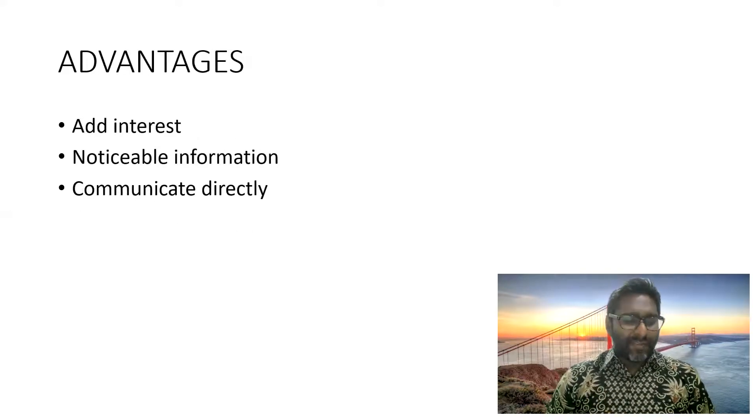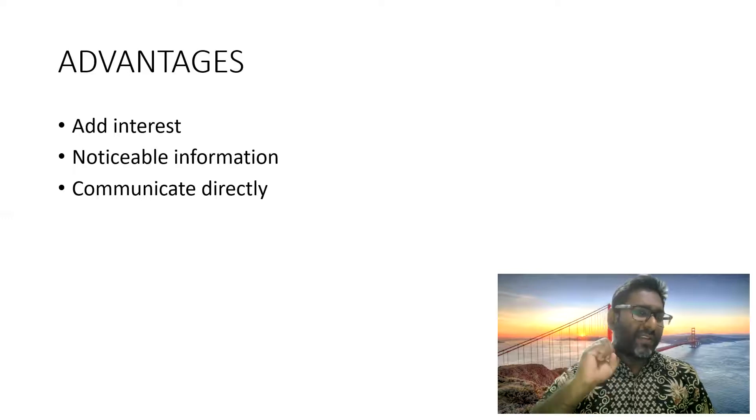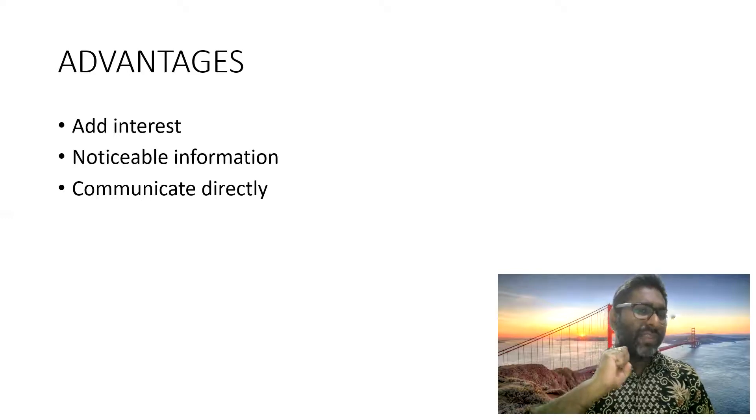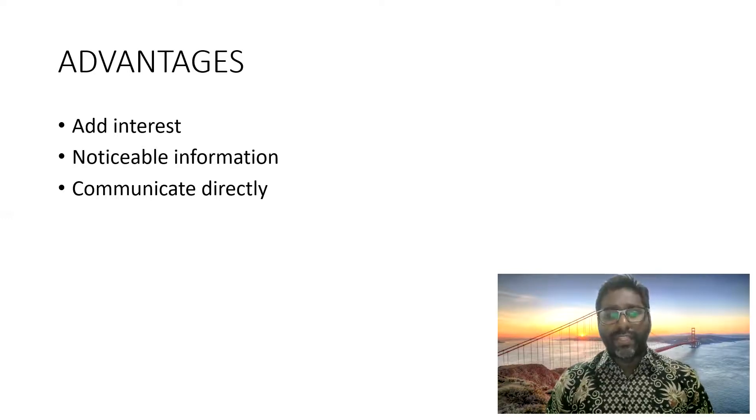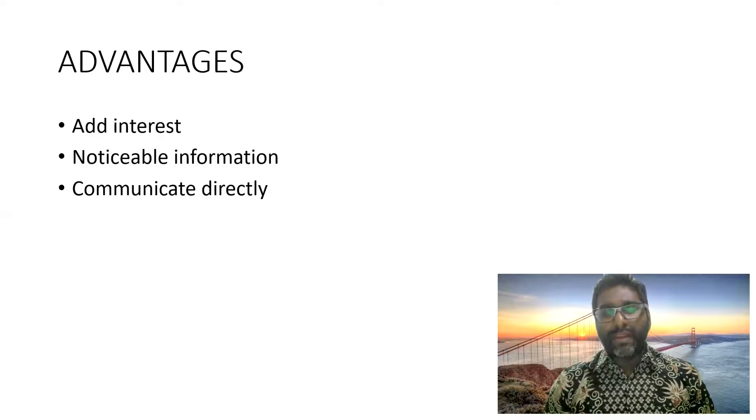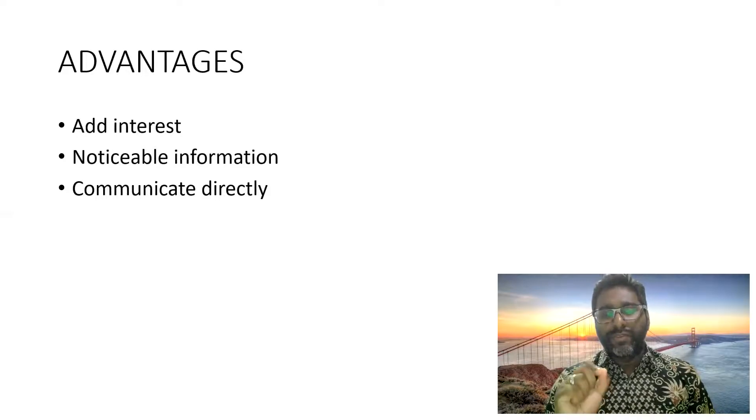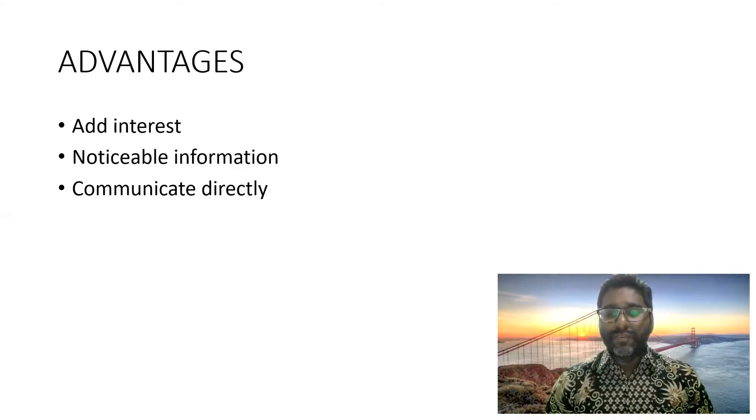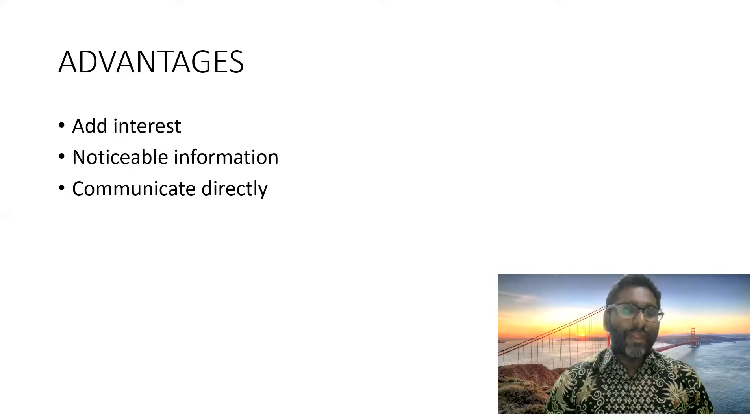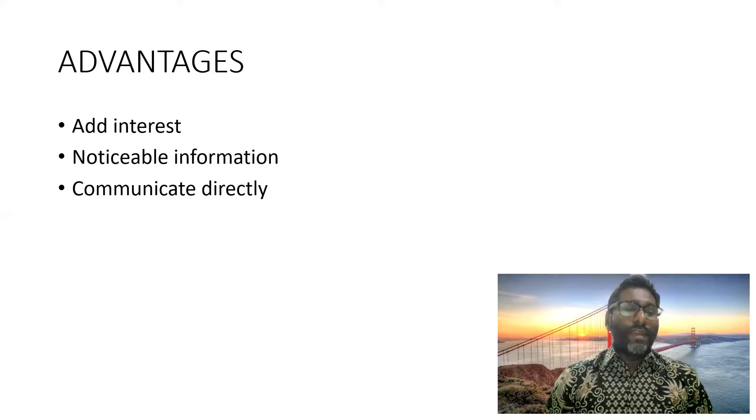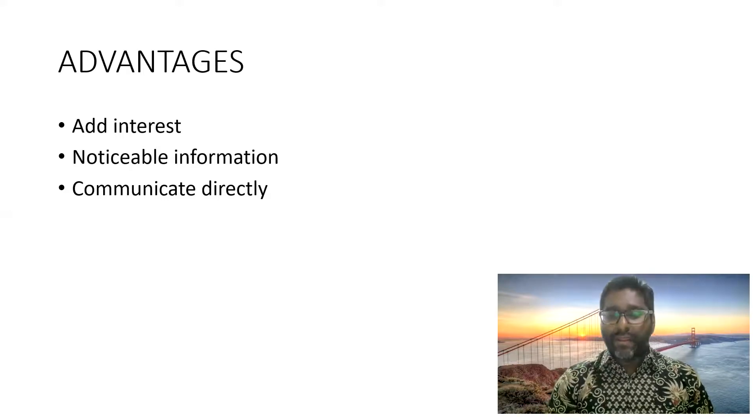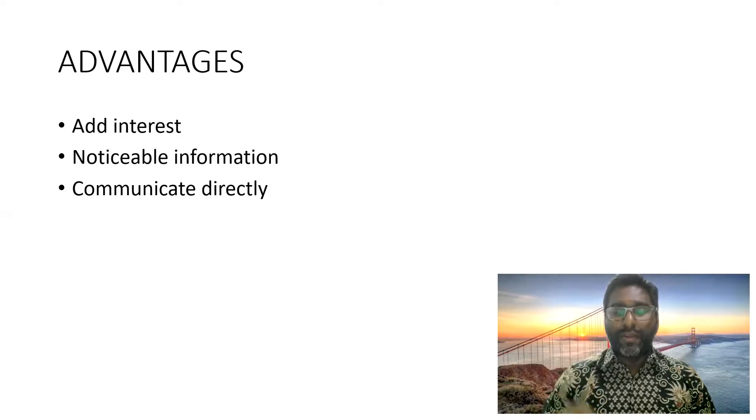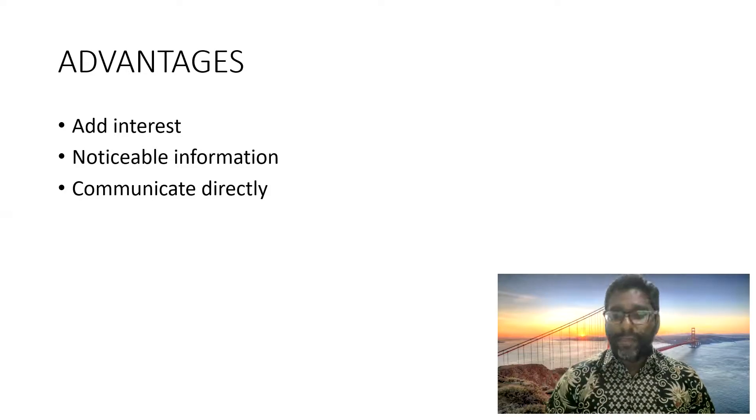The advantages of using audio is it's going to add interest in our presentation and it will show the noticeable information. So certain information that we want to highlight, you can actually use audio over there and it can help to communicate directly with your listeners, with your audience.